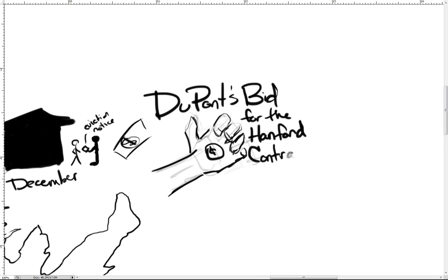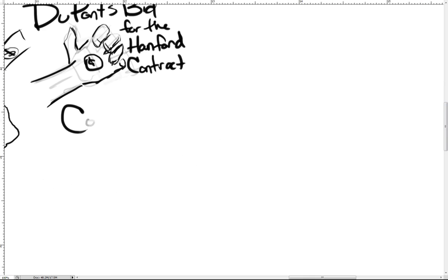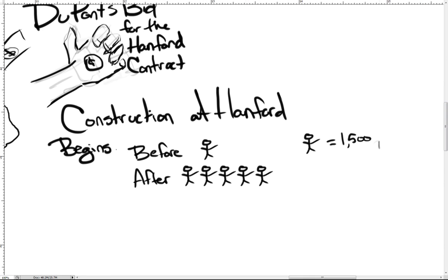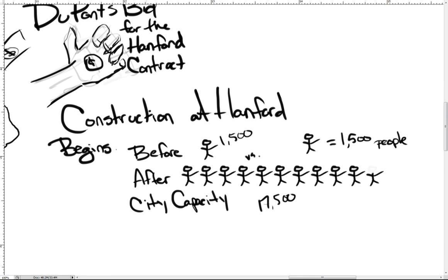Between March 1943 and August 1945, workers built 554 non-residential buildings. Among these were the B, D, and F reactors, 64 underground waste storage tanks, and the new city of Richland capable of housing 17,500 people.